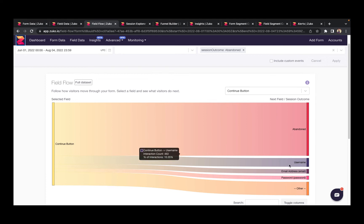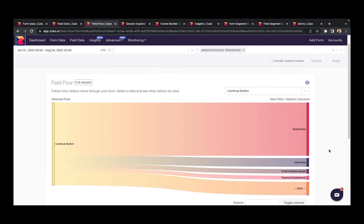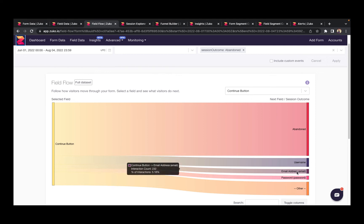However, we can also see that 10% of users jump back to username and 5% go to email address before dropping out immediately afterwards. So these show that these two fields here, username and email address, are significant drivers of friction, so should be reviewed.